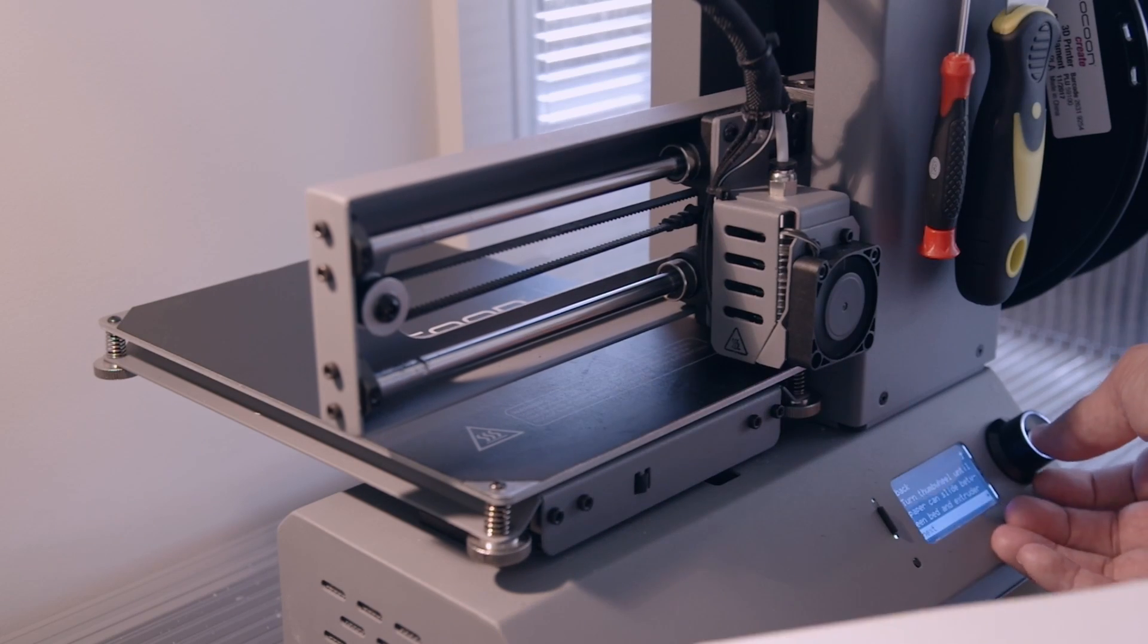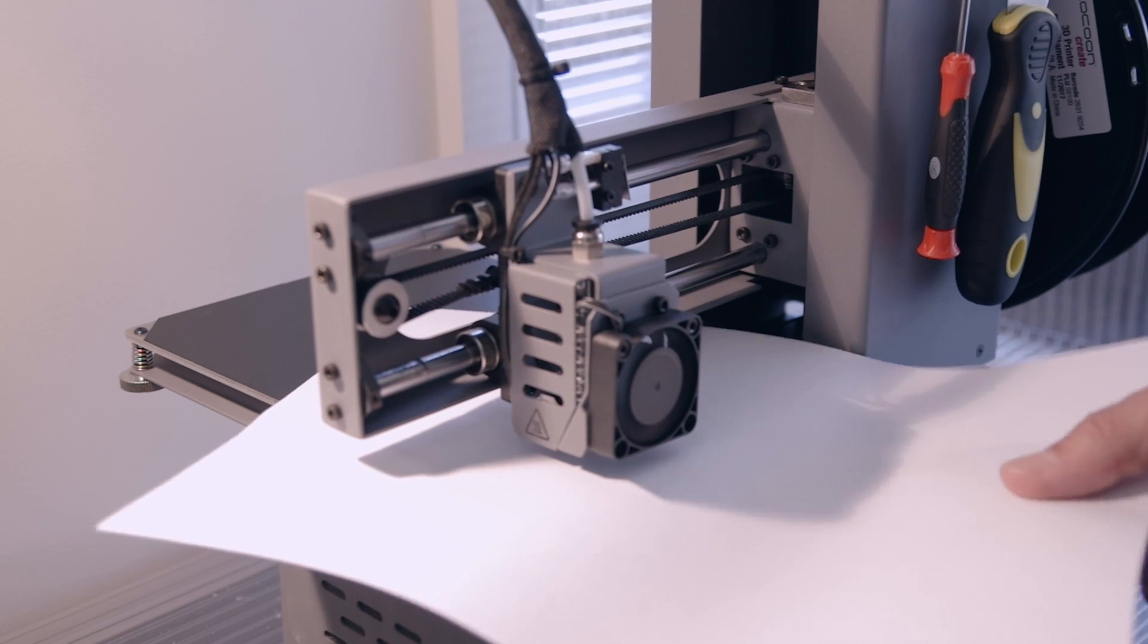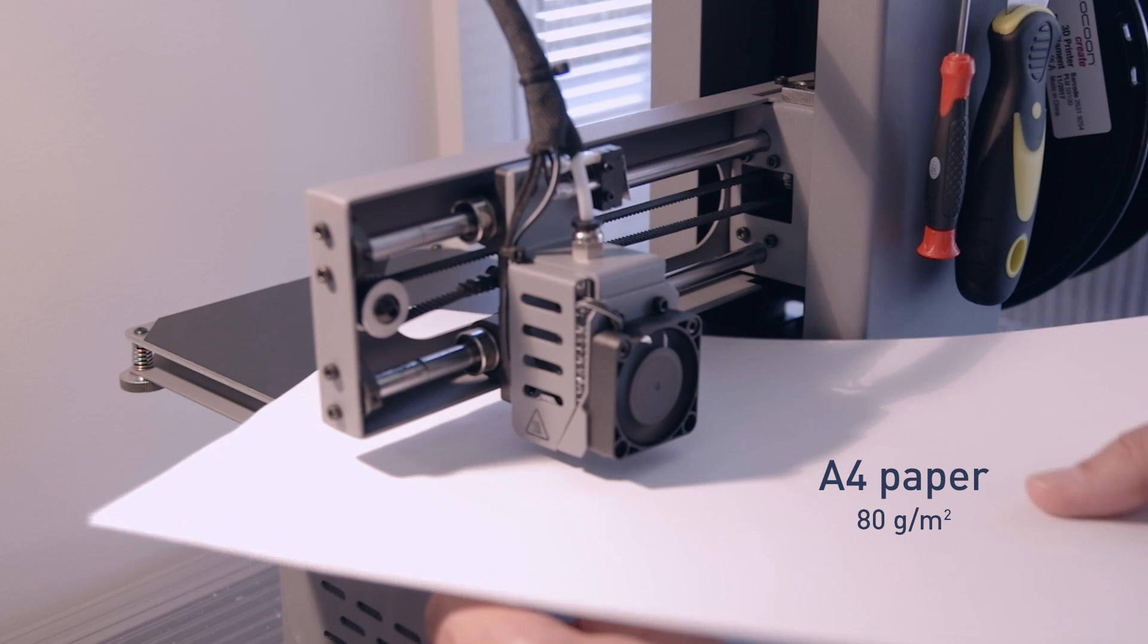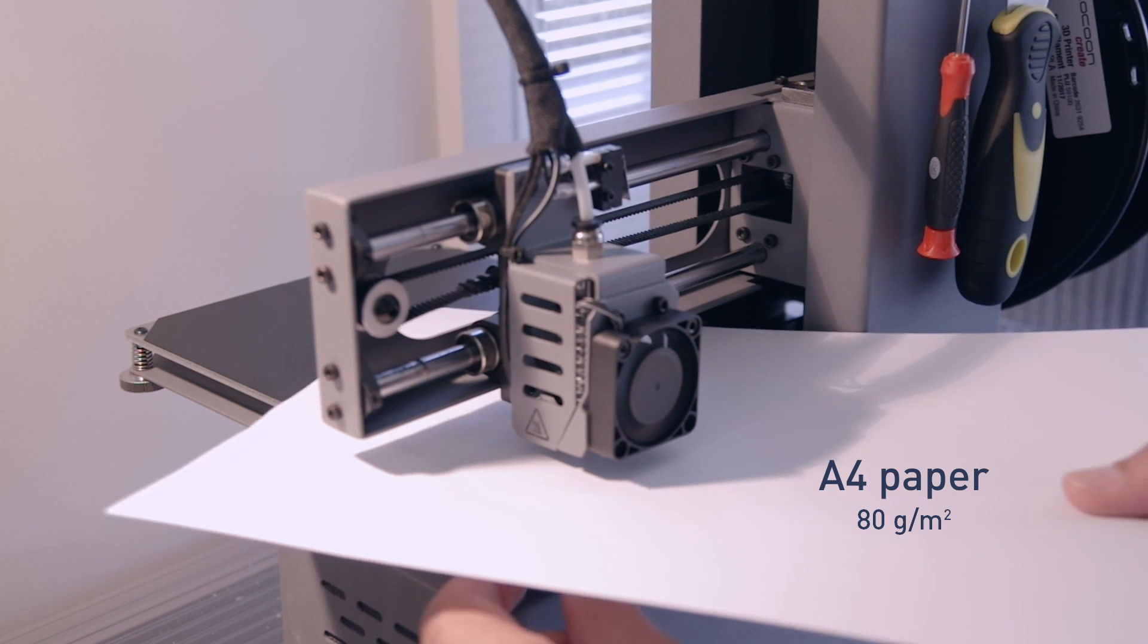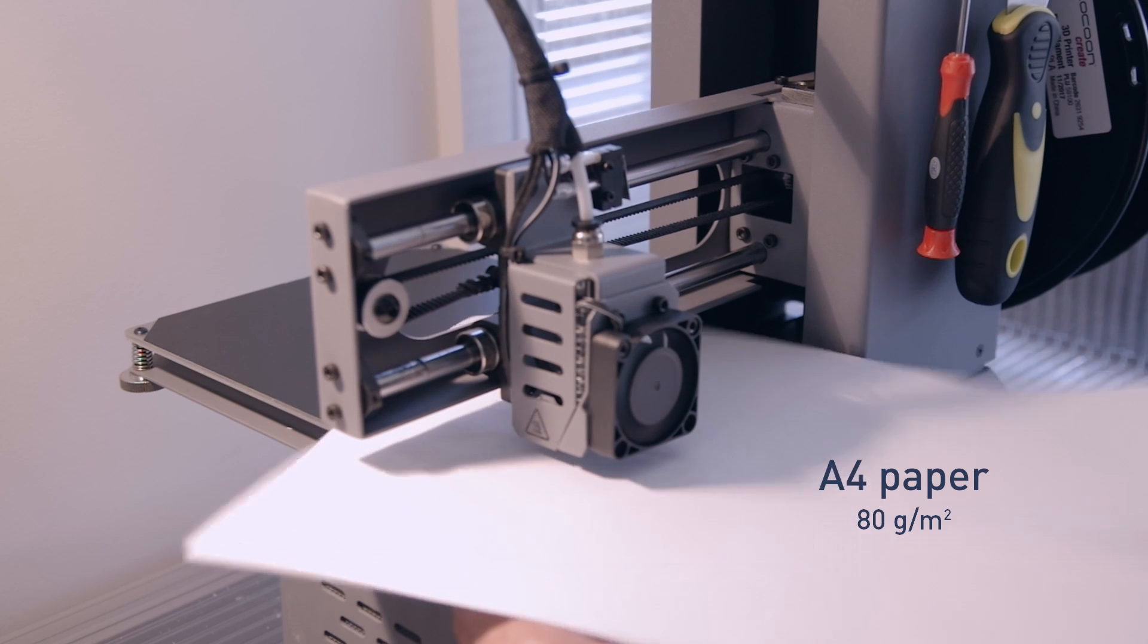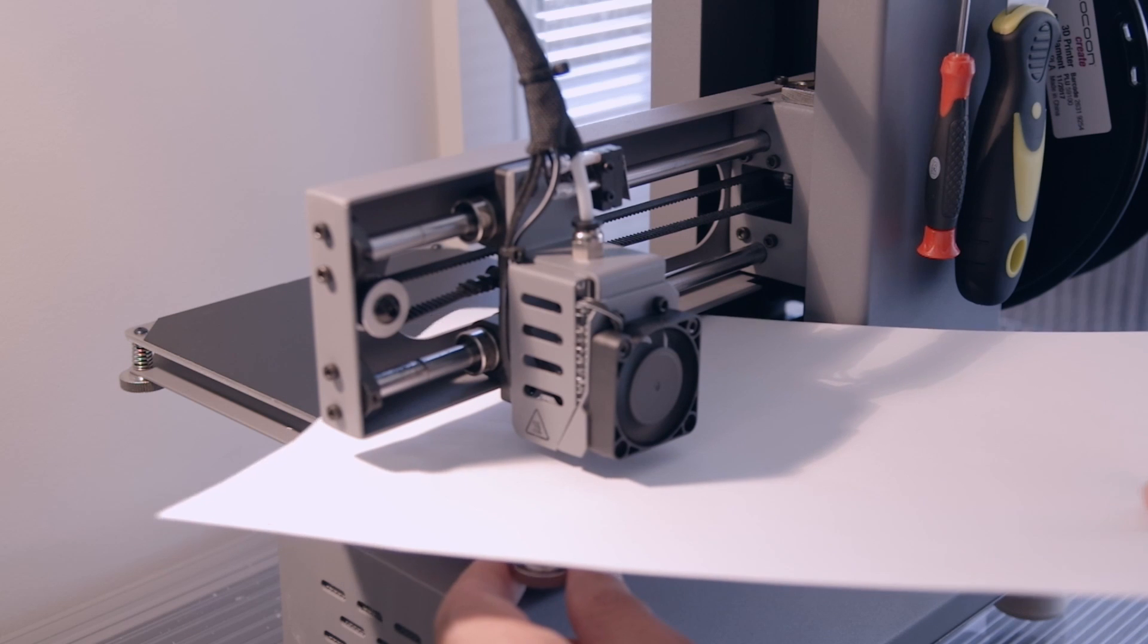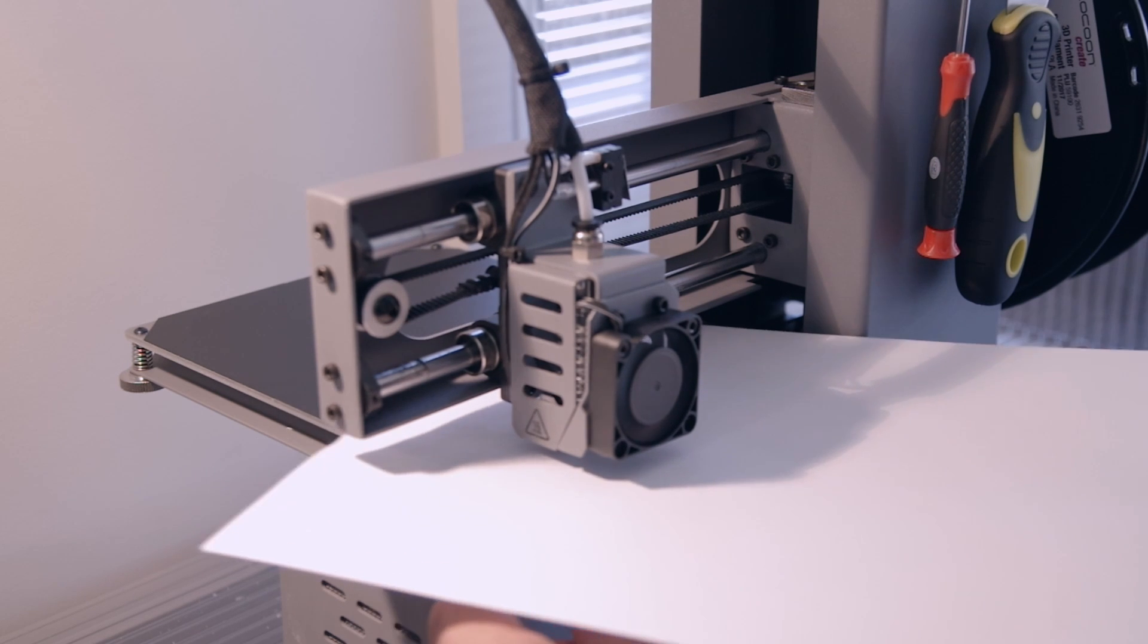First up, we're going to level the print bed with an A4 sheet of paper. The paper is a sheet of standard photocopy paper, and its thickness is 80 gsm, that's 80 grams per square meter. The first thing I notice is that the gap previously set by the feeler gauge is too tight. I need the paper to move freely under the nozzle with a moderate amount of resistance.